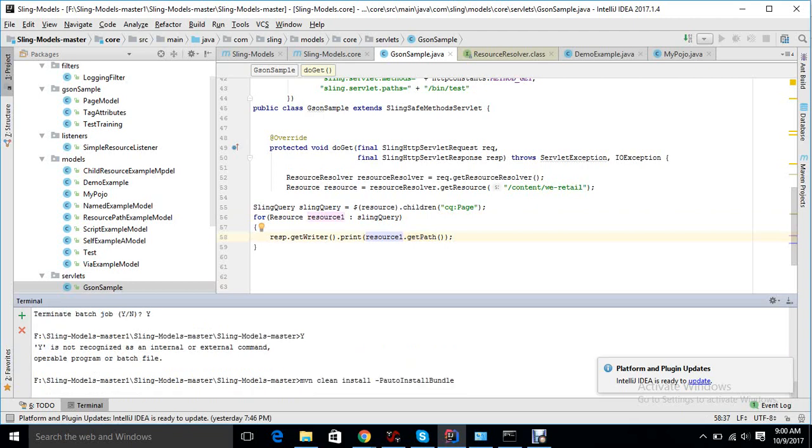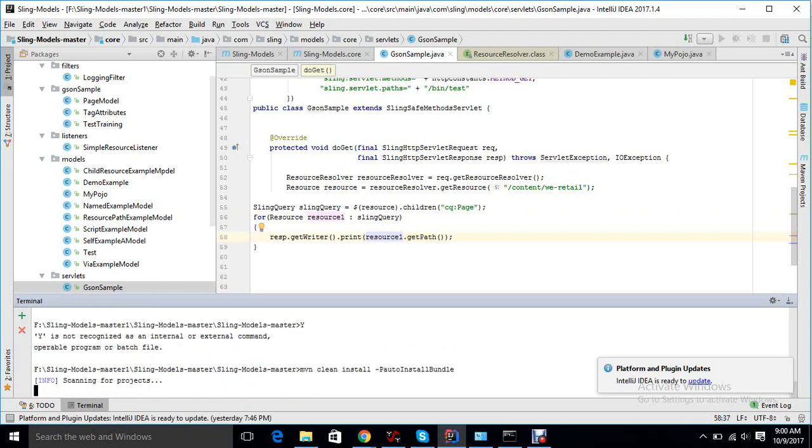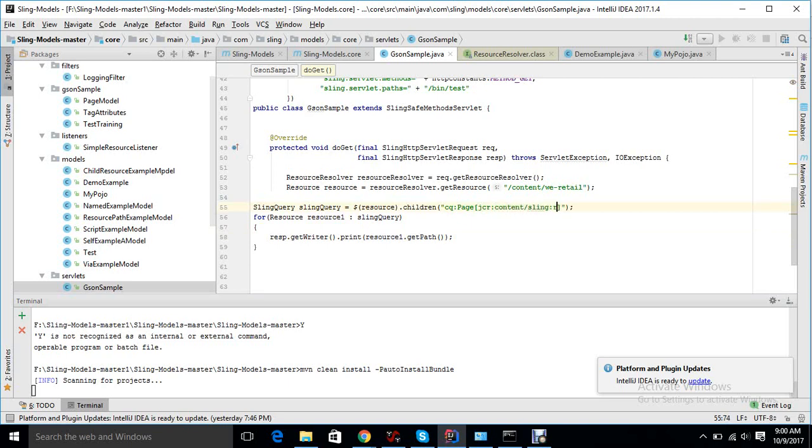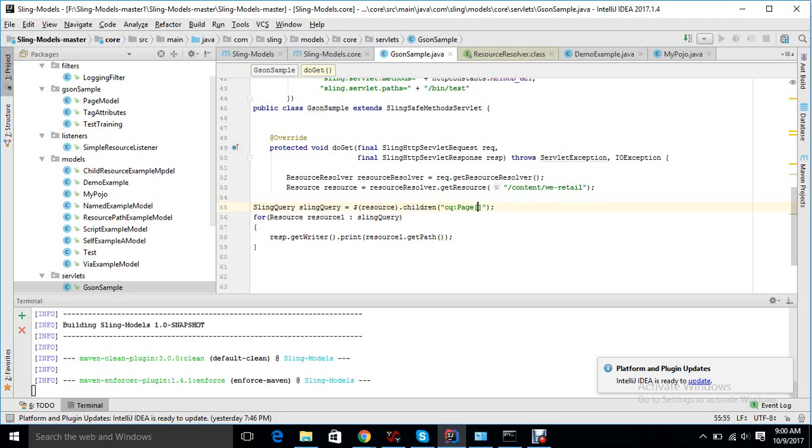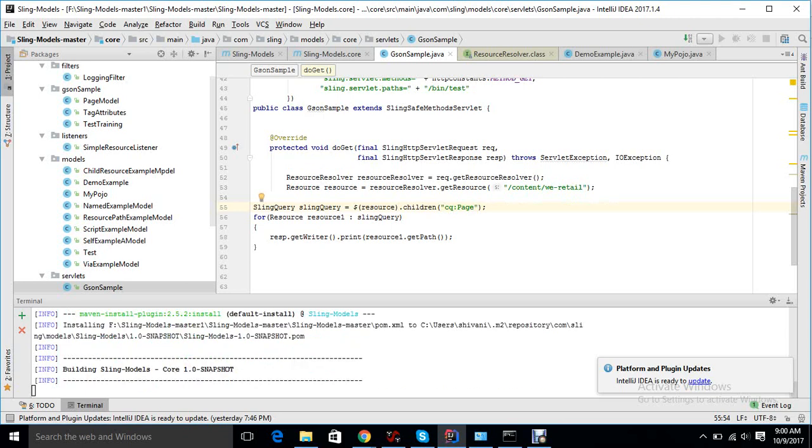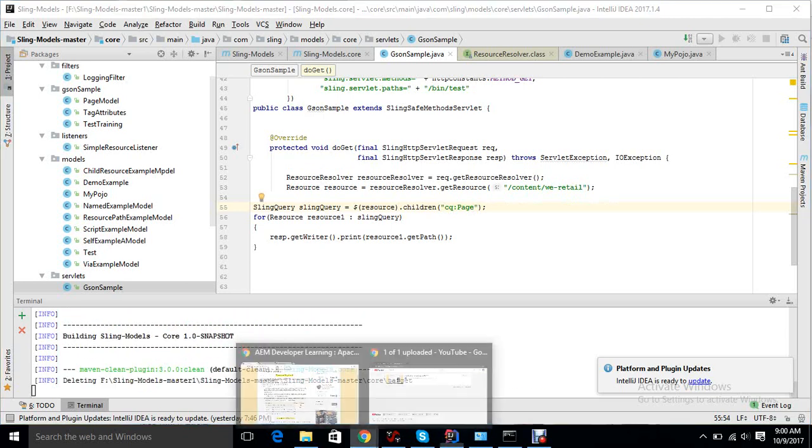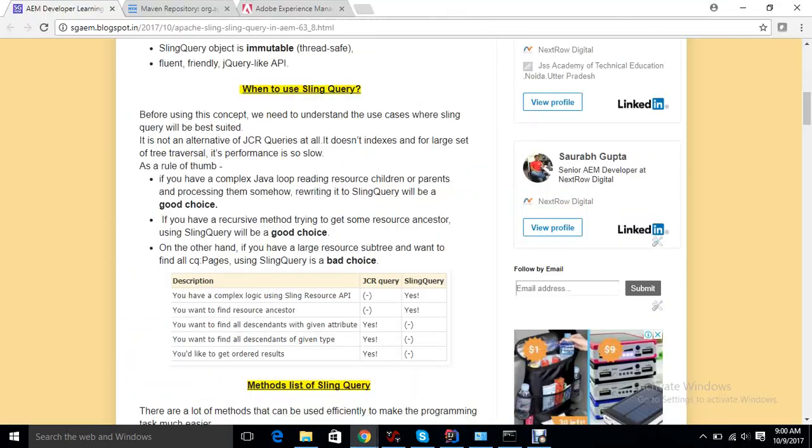This is how we can do a lot of filtering. If I want to make a filtering over resource type, we can put here JCR colon content slash sling colon resource type and whatever resource type I want to put. So this is how we can put a filtering in a single statement and it just picks it out.